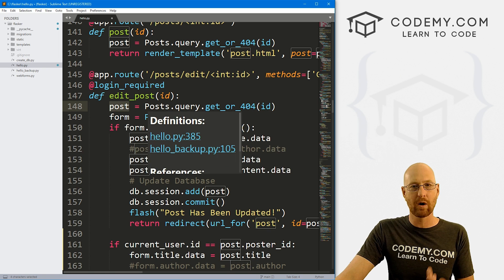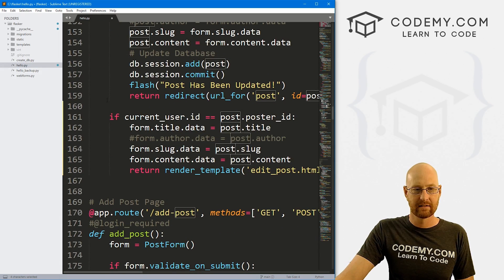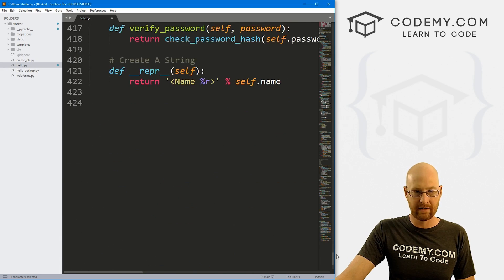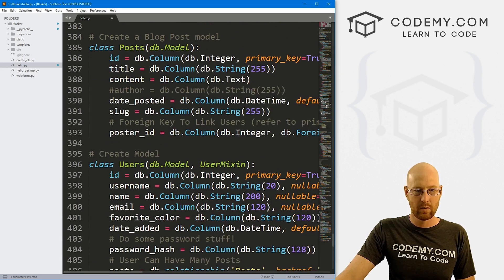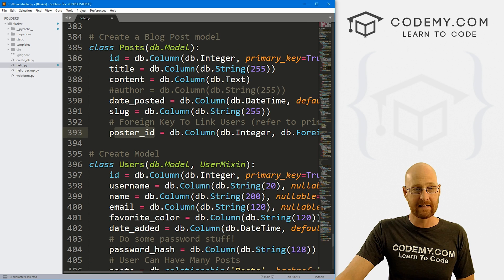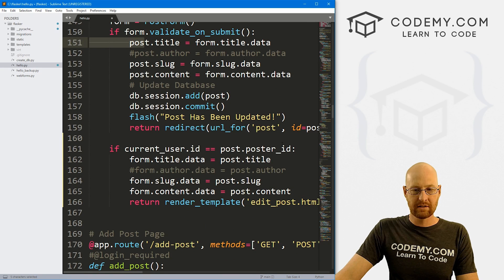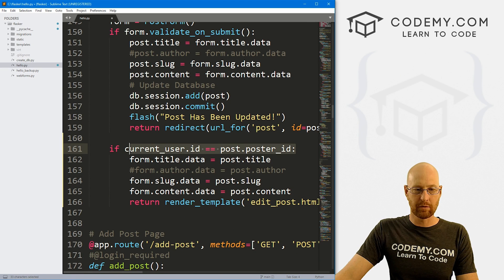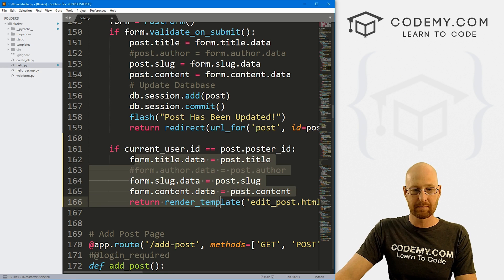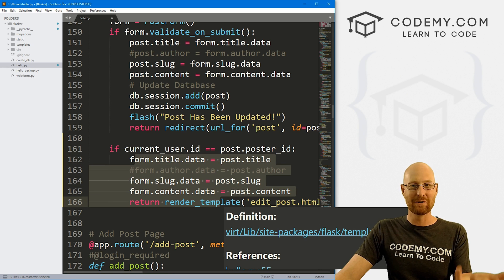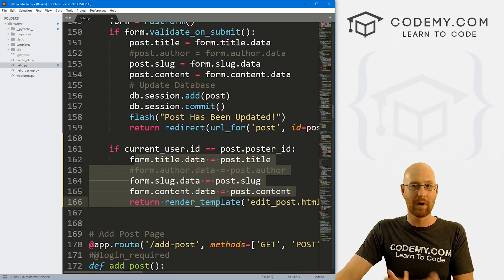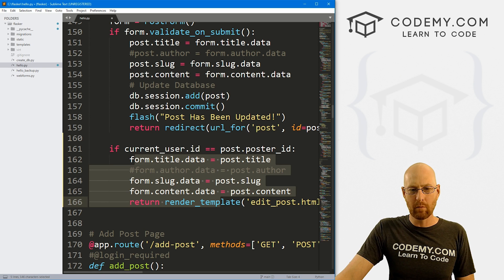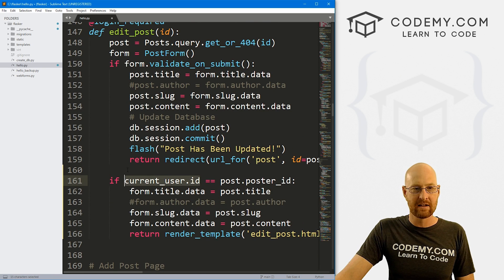Well, we know any post has a poster ID because way down here, last couple of videos, we added that poster ID foreign key to our post model. And so we could just run a simple if statement. And if they match, then let them edit this page, because that means the current user is the user that posted the post. So let them edit it.